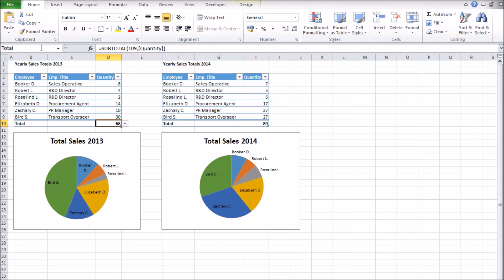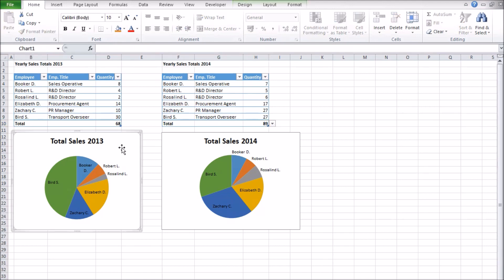First I need to give names to the two totals, calling the first total 2013 and the second total 2014. Now I give names to my two charts, calling the first chart 2013 and the second chart chart 2014.